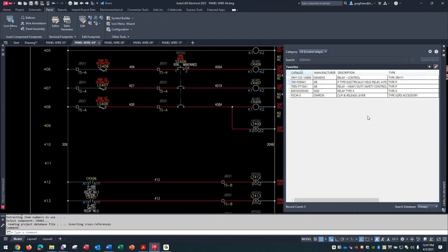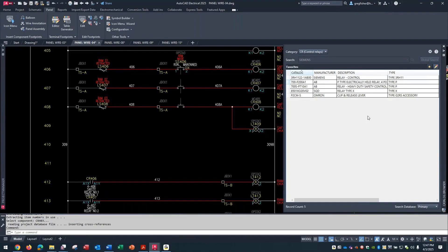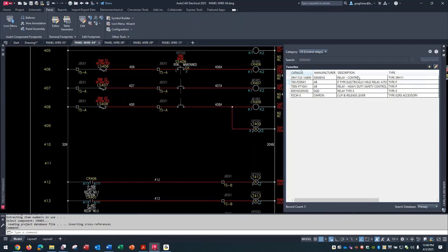But in your favorites, how many do you actually use? 10, 20, 30 different catalog numbers, whatever the category is. If you can narrow it down, as far as inserting symbols are concerned, when I'm ready to insert a Siemens relay...